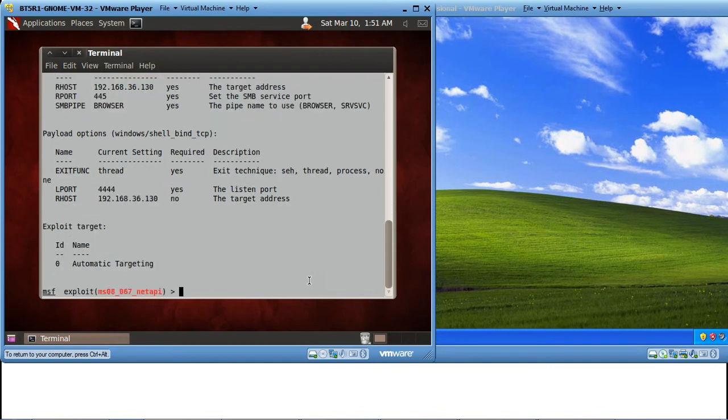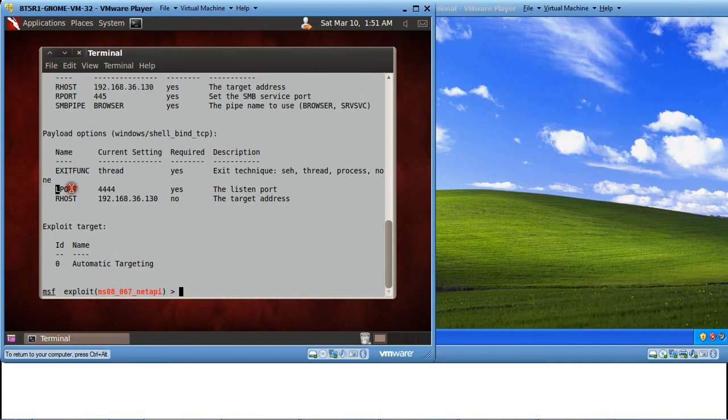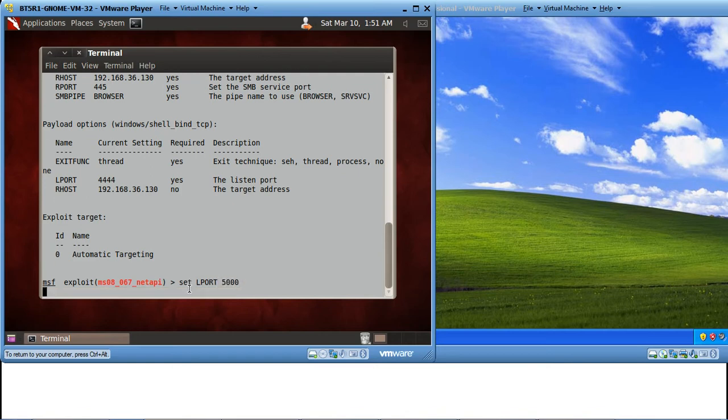You can now see that Rhost is now set to the IP address that we gave for the Windows XP machine. You can see the Lport. By default the Lport that Metasploit uses is 4444. So let's change it. Let's set the Lport to 5000.